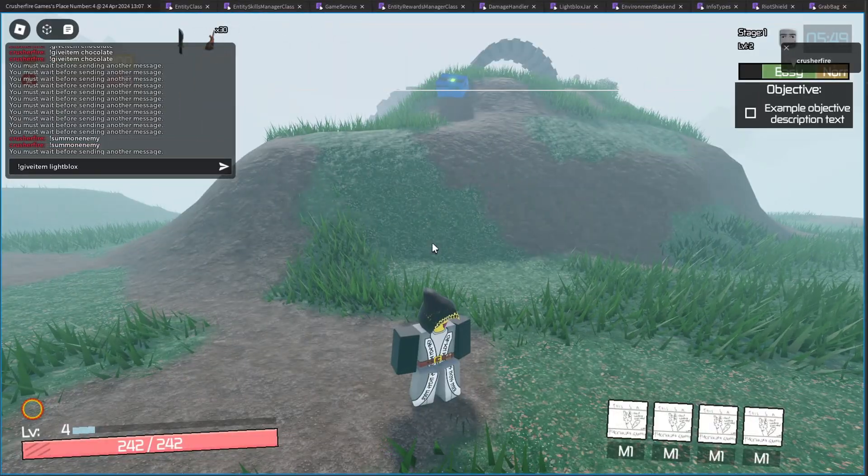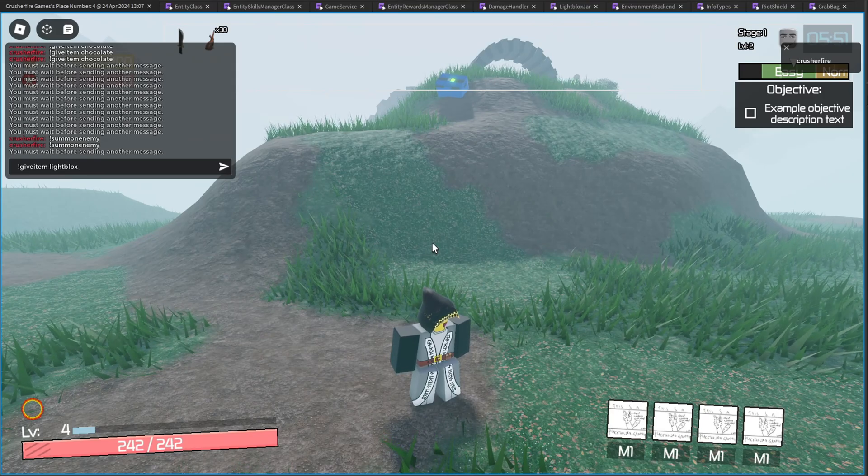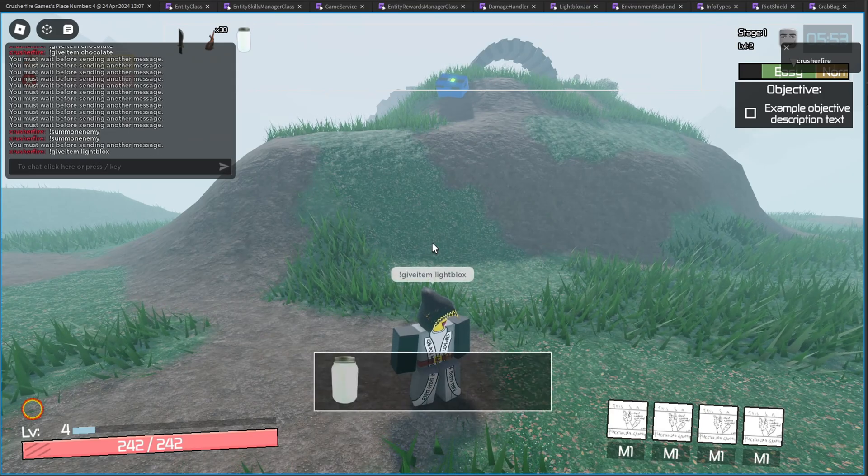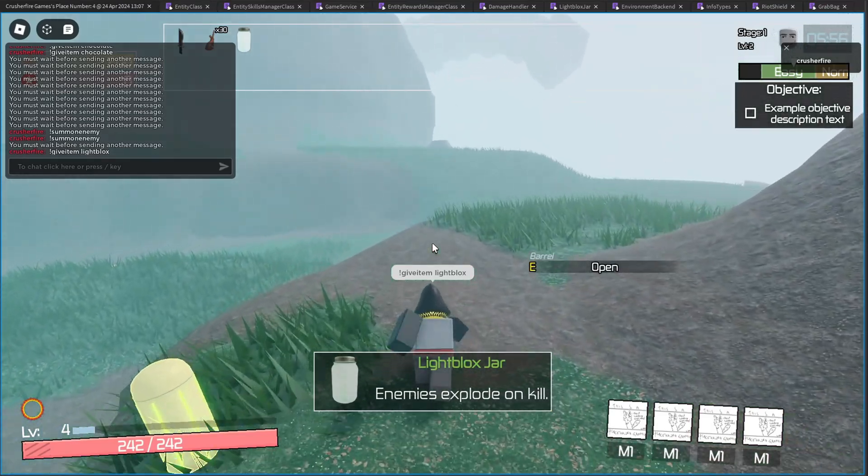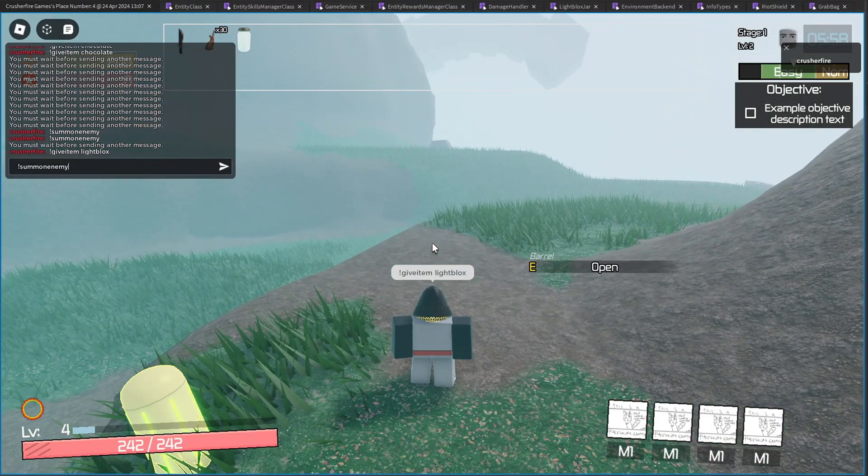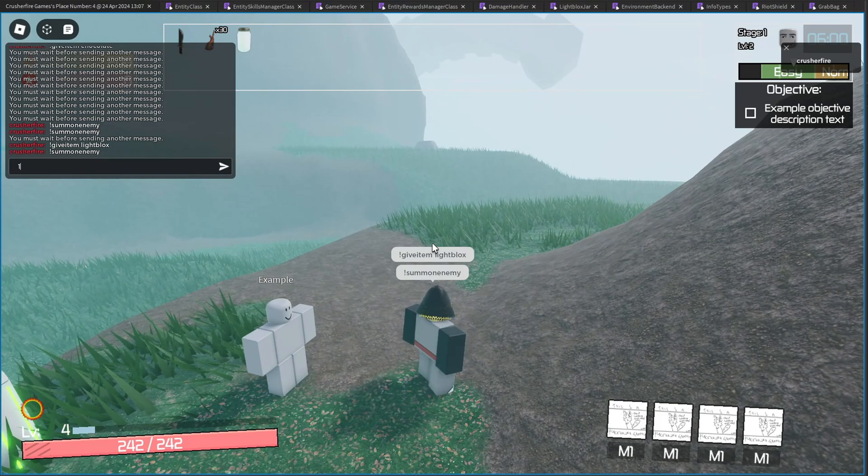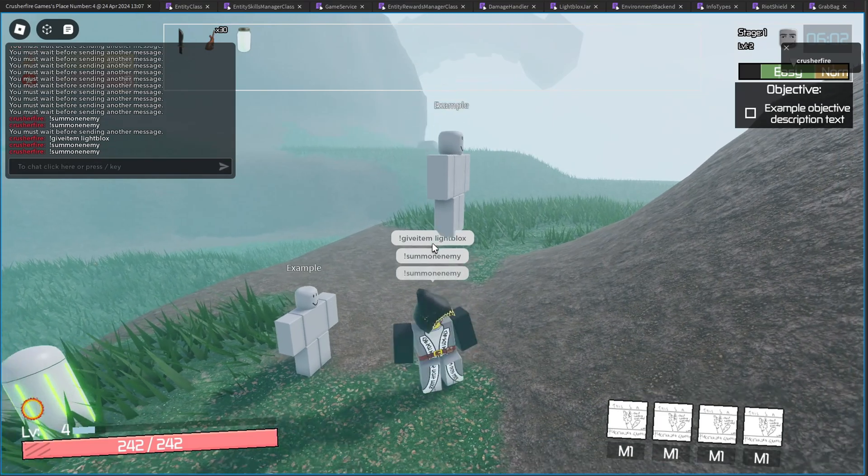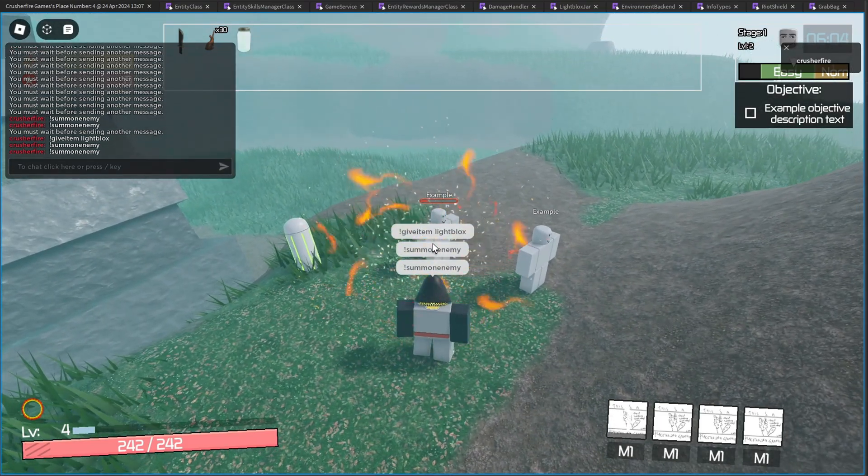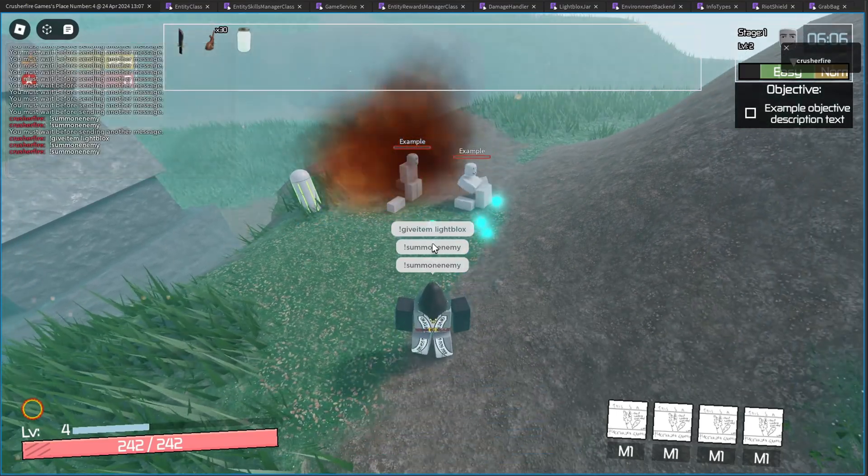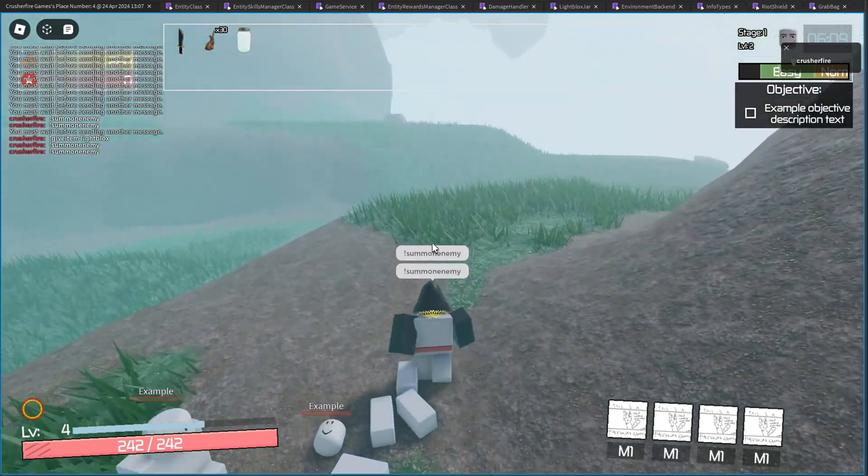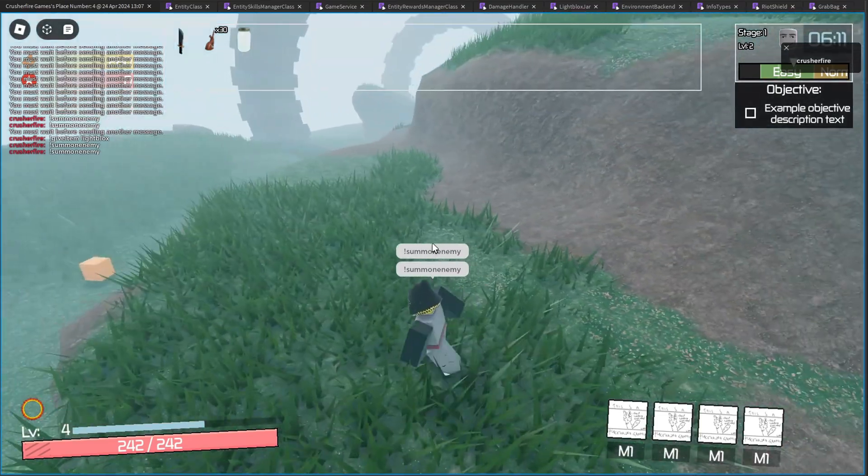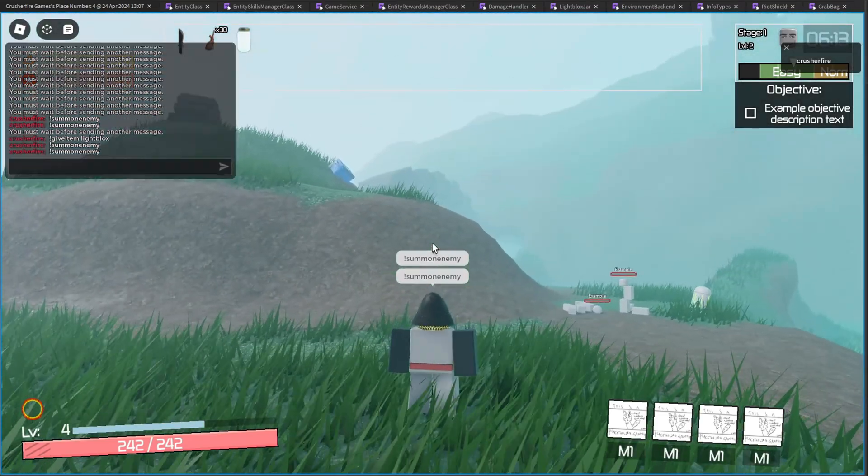We also have an item that is similar to the Will of the Wisp where enemies will explode on death. It is the Light Blocks Jar. So let me summon an enemy here, and then I'll summon another enemy close by. And then if I kill this guy, he should blow up. There we go. And he killed the other guy. And then that guy blew up. So it creates that kind of chain reaction that you know of with the regular Will of the Wisp.